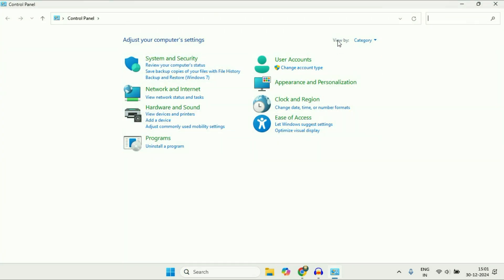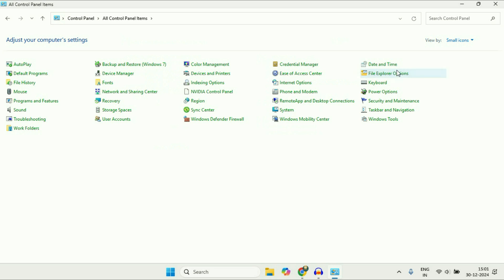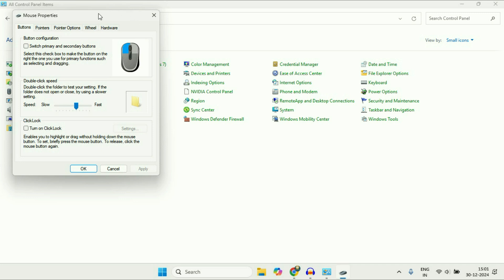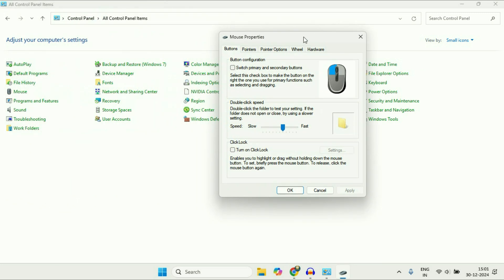After that, in the View By section, select Small Icons. This is the option we need: Mouse, click on it. You'll get this kind of small window.